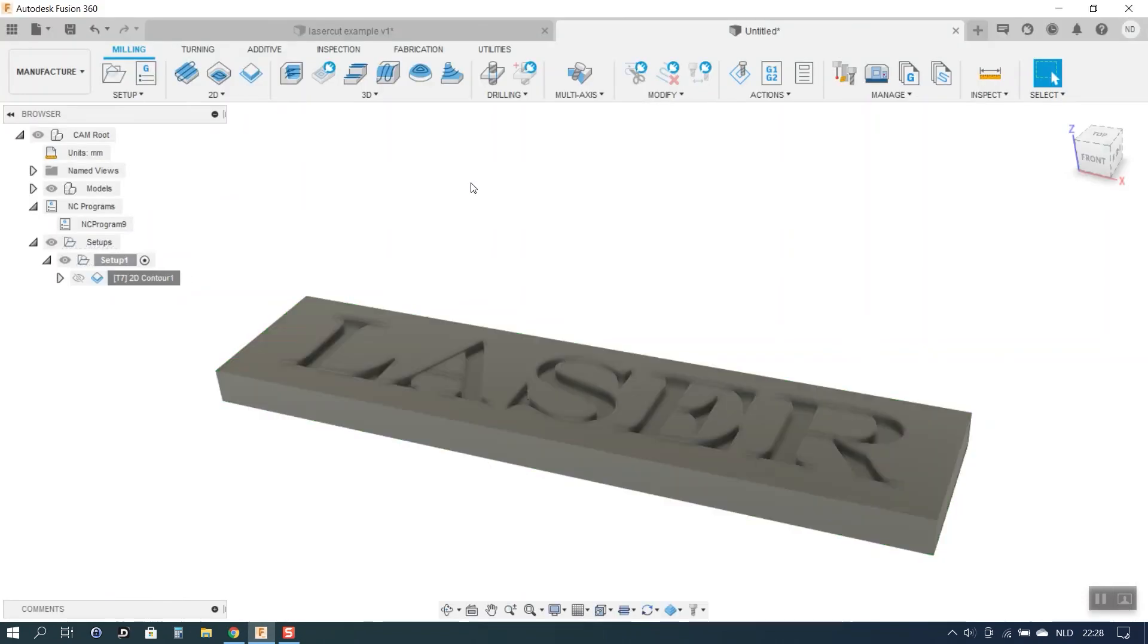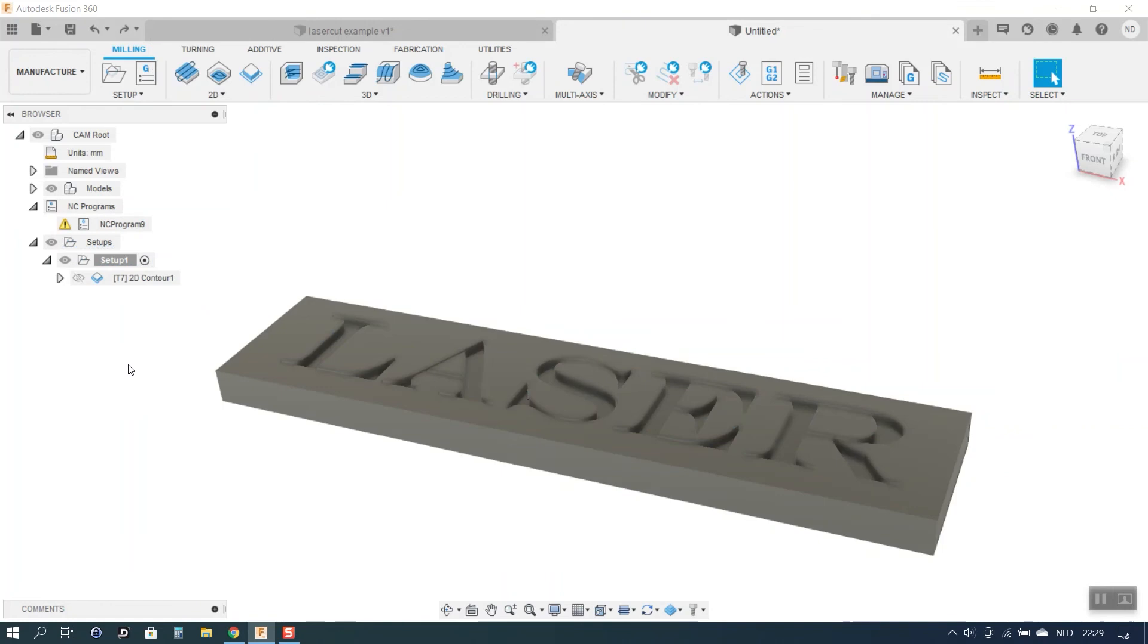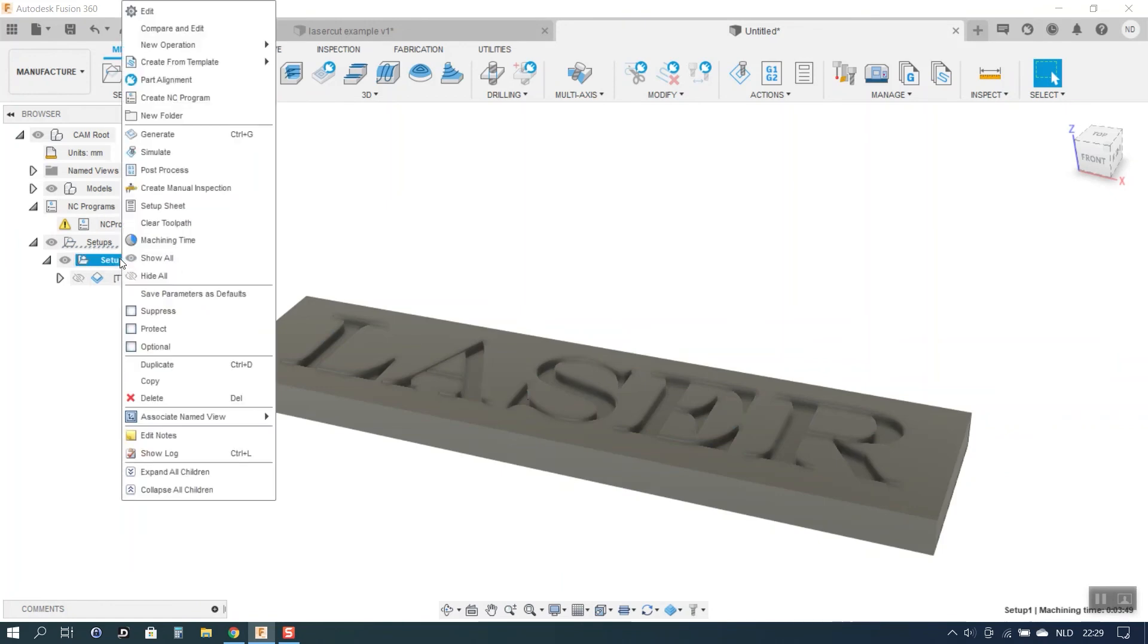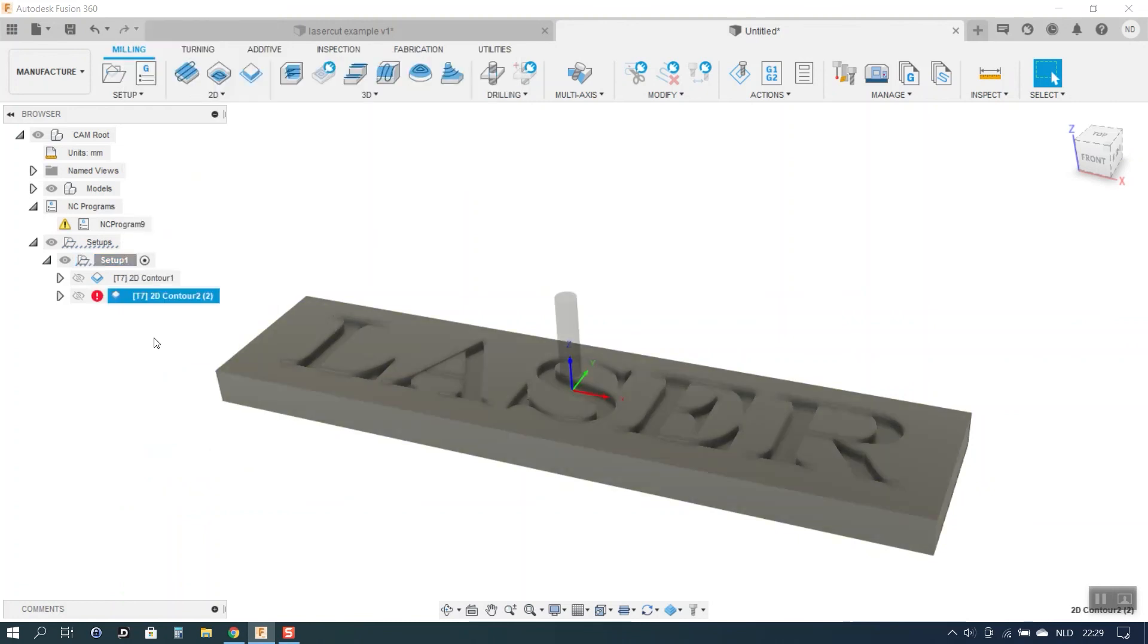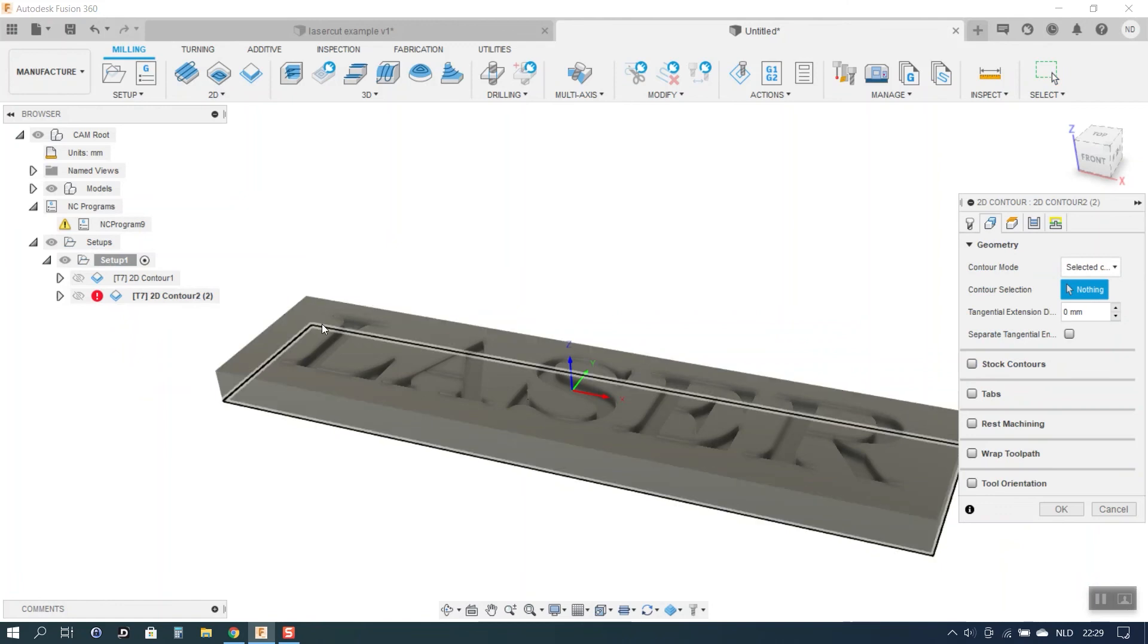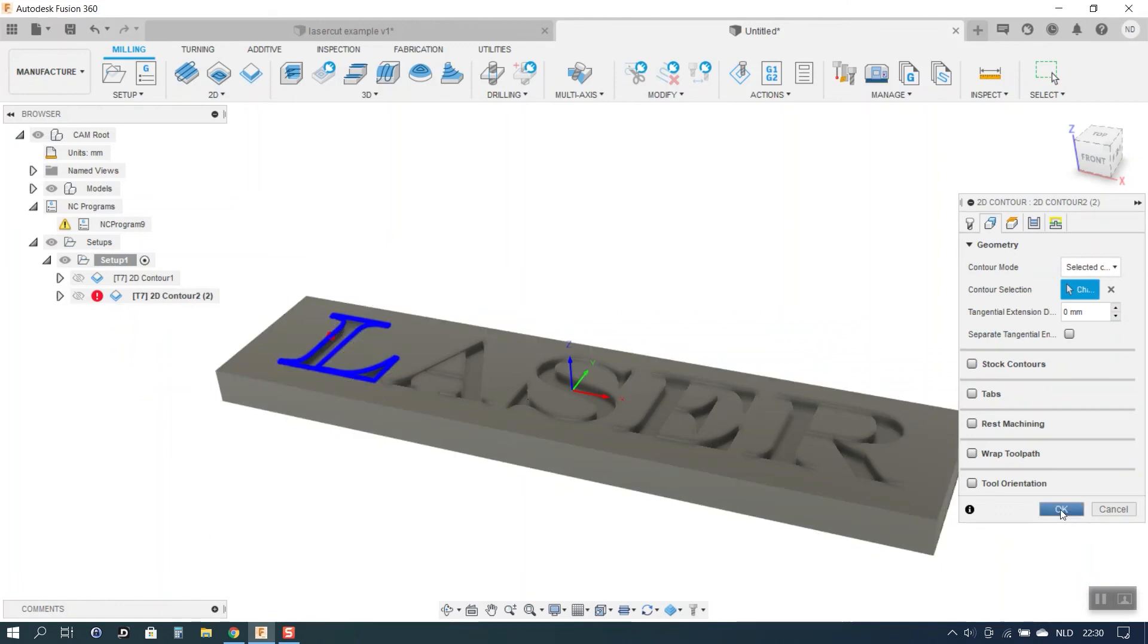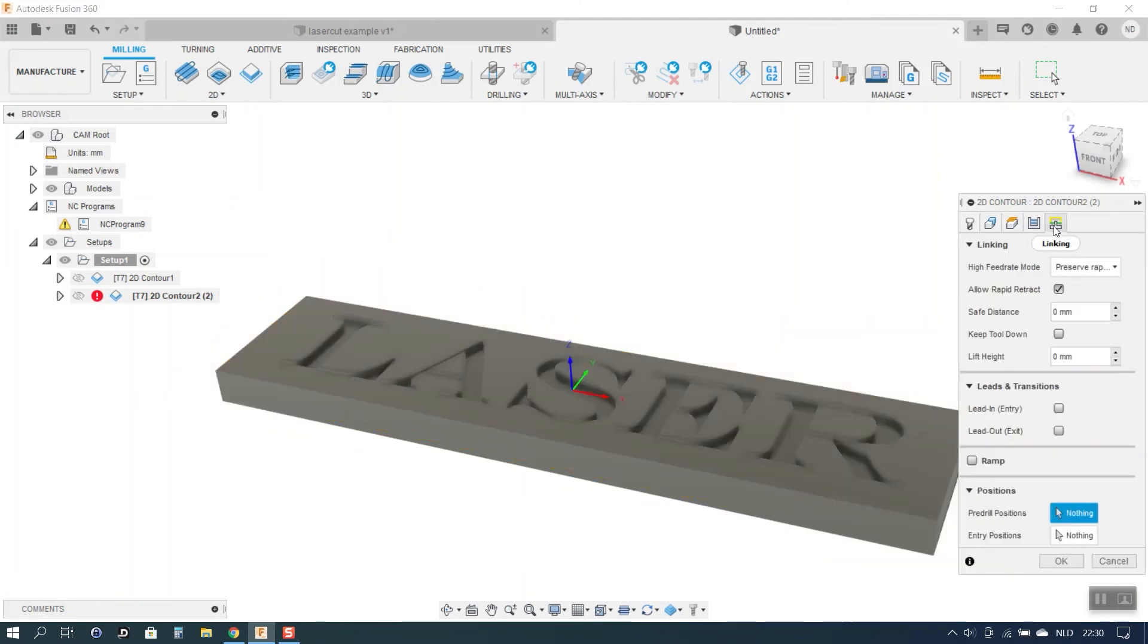Now a tip that I want to give you is once you have a toolpath that works the way you want it to work, you can store the toolpath as a template. What you can do with these templates is you can click on your setup and you can do create from template. I already created a template. So if I just click 2D contour laser at 100% my template will open. And the only thing I have to do now is open the toolpath and tell it where the geometry is that it needs to cut. And then you just click OK. Because all the other settings like the heights and the linking that's all been saved previously. The big advantage is that of course that speeds up your workflow. But maybe more importantly that drastically reduces the chances of making errors in your toolpath.